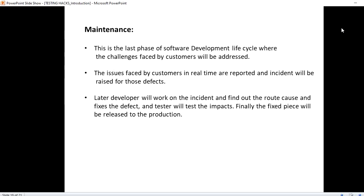The final stage is maintenance. After the code is deployed to the production web server, defects can still emerge from production — this is called a defect leak. When customers report issues, they come back to the BA or the developers to have them fixed. Once fixed, the testers will test it again, and then it is redeployed to the server. These are all the phases involved in a software development life cycle.